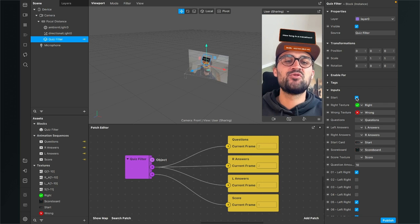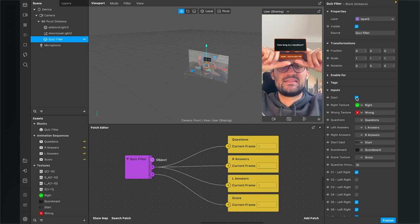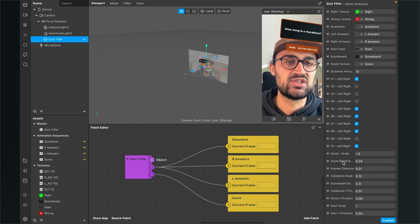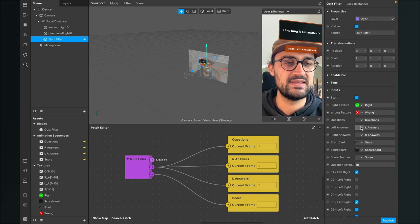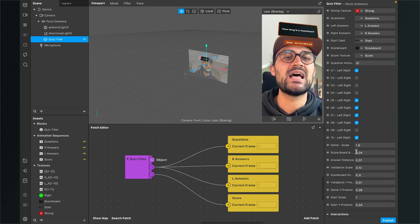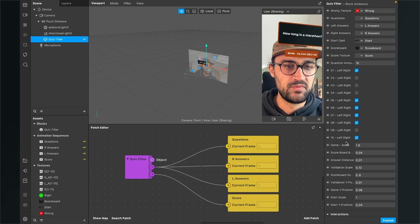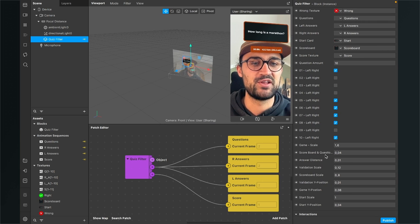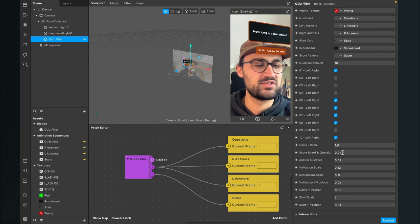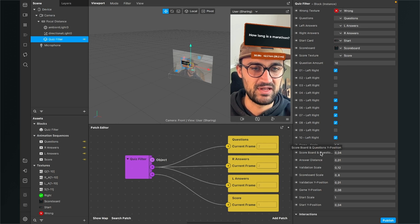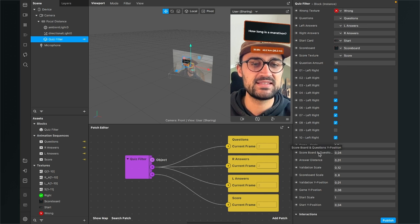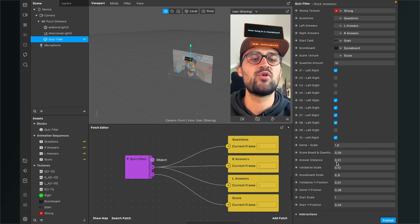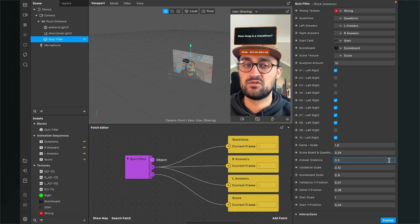We have to do some settings now because, as you can see, the distance between the answers is too close, so we have to change this. When we scroll down here with our quiz block selected, we can find a lot of settings: the game scale, the scoreboard size, scoreboard and question scale or position. Just hover over it and you see the whole text. Here you can also see the answer distance — this is set to 0.01, so I will set it to 0.02.